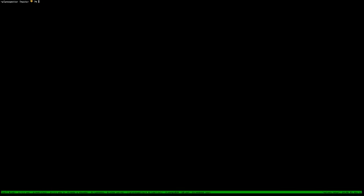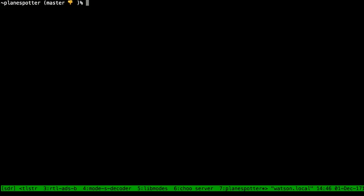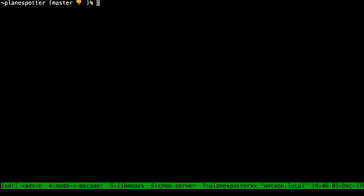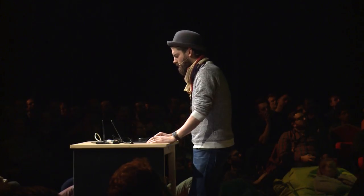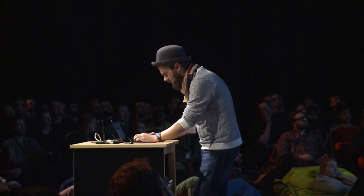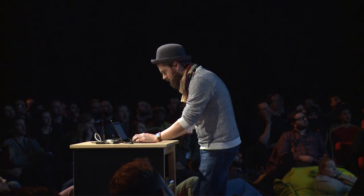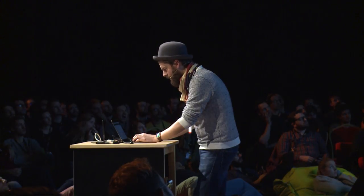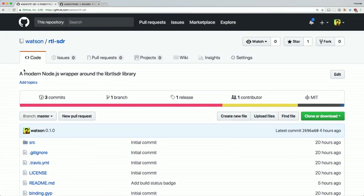Let's make this a little bit bigger here. As you can see from the name of my folder, I'm building a tool right now called Plane Spotter. Actually, before we go to that, let me just show you this thing here.